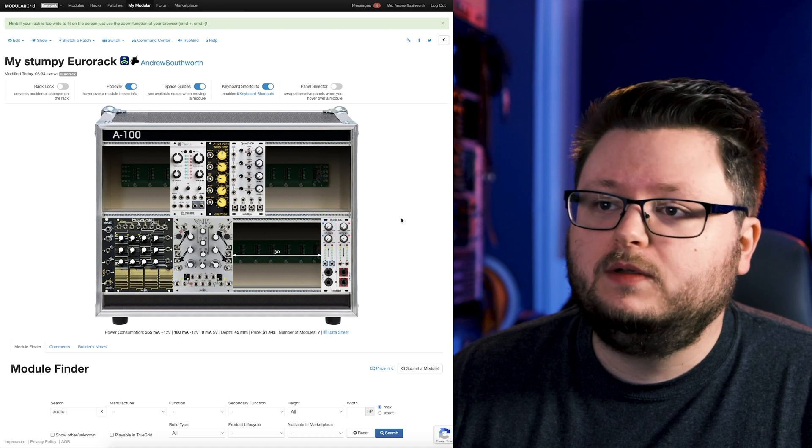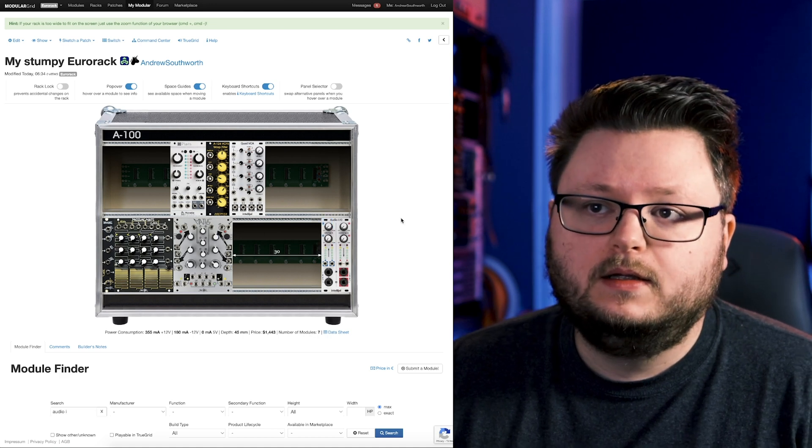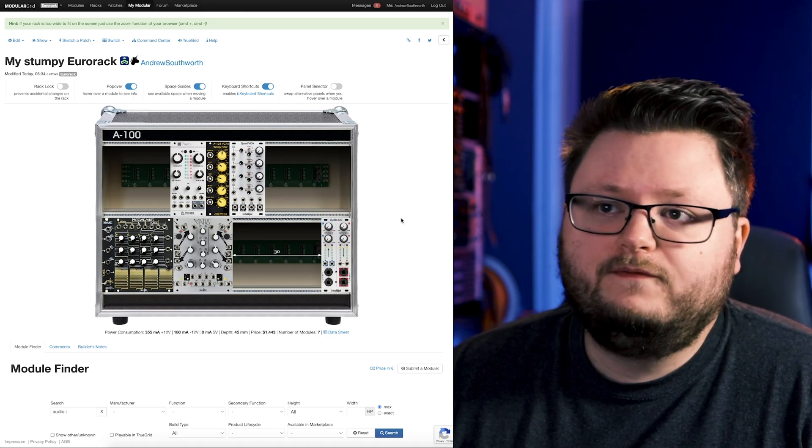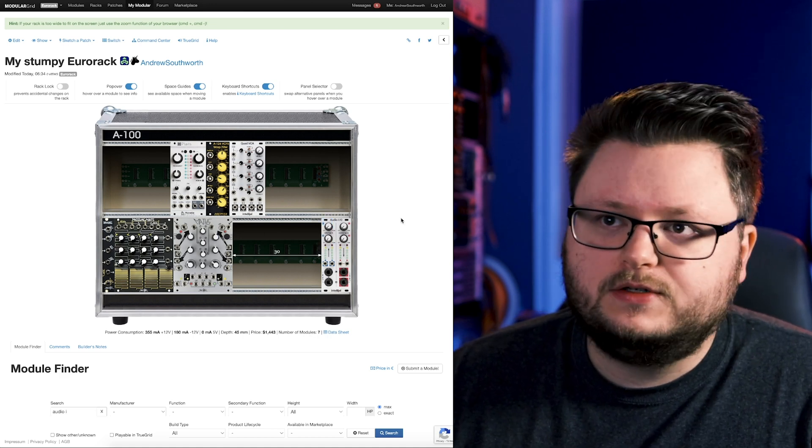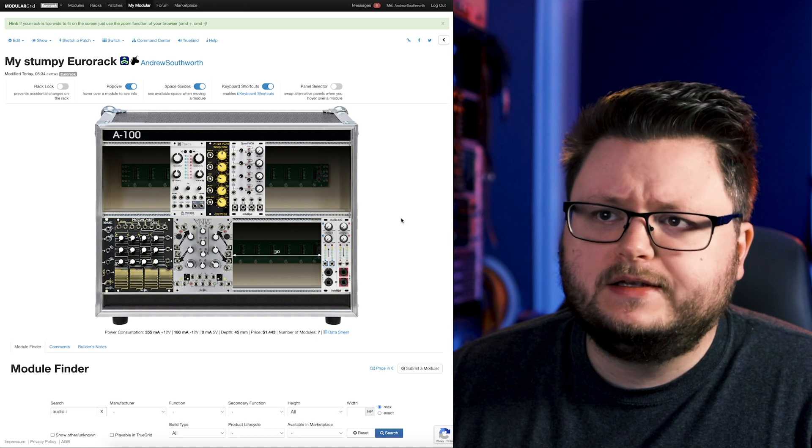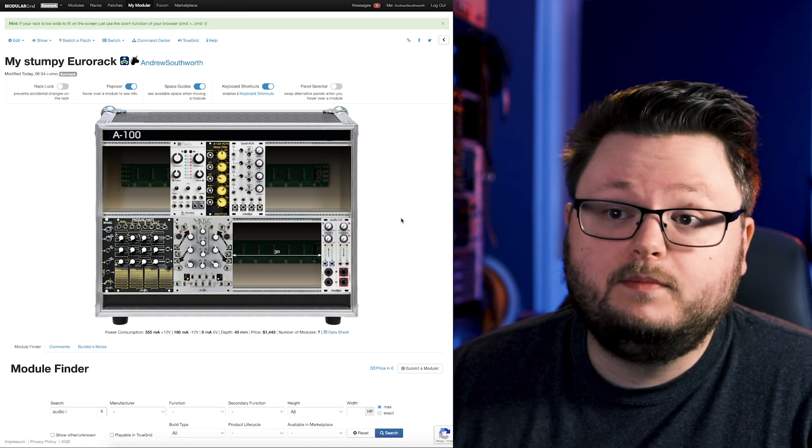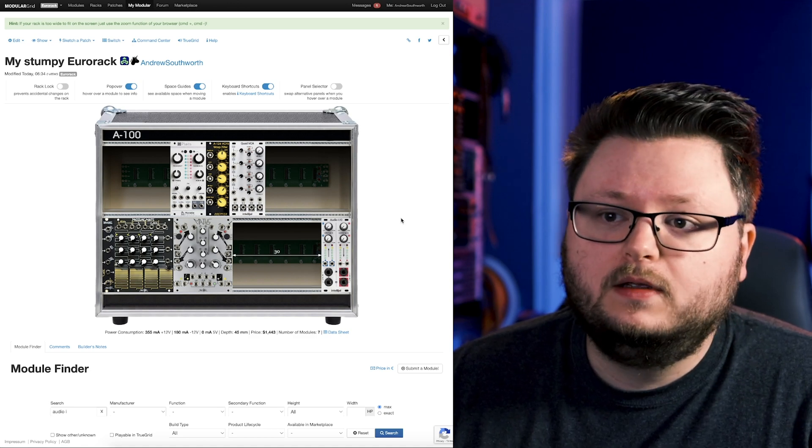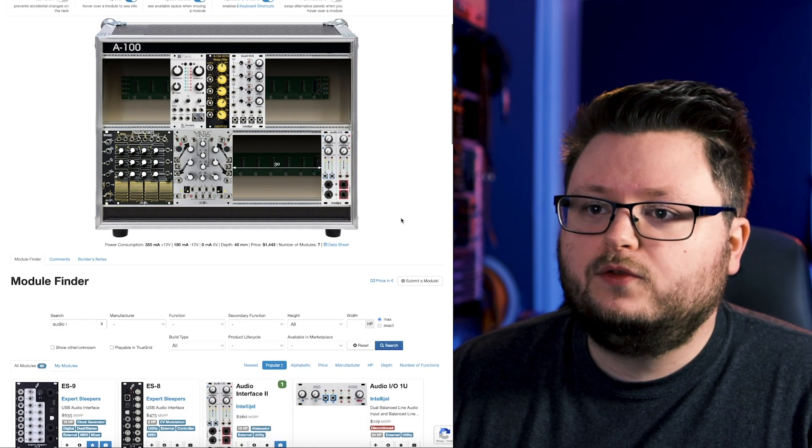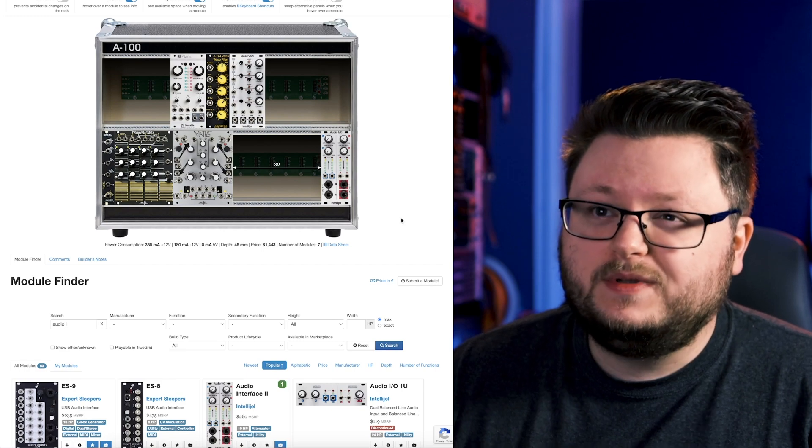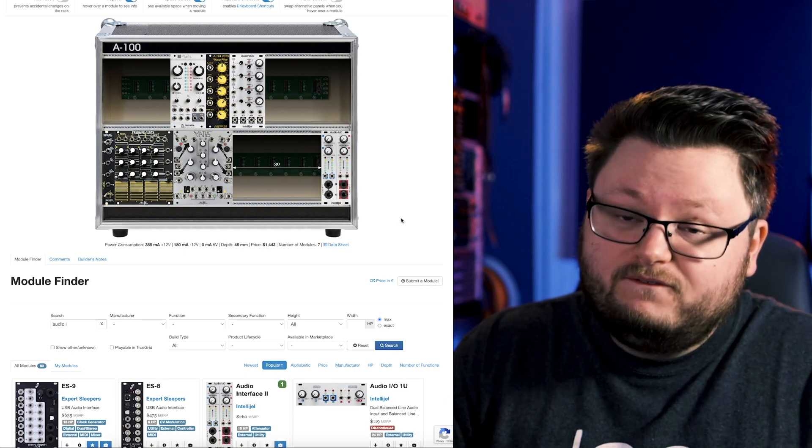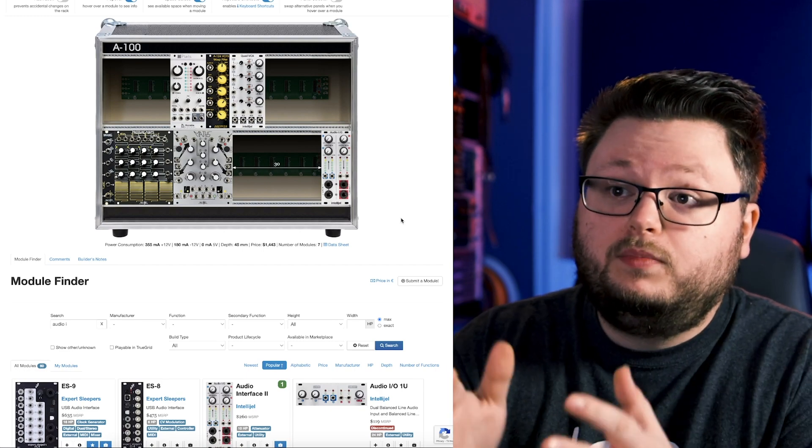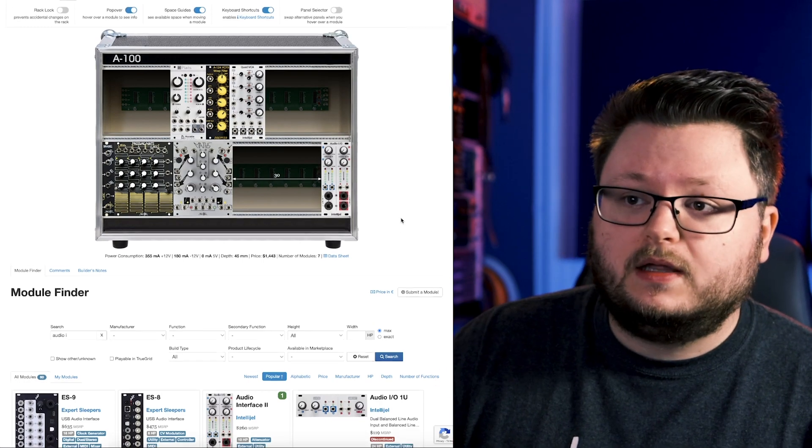We just programmed a very basic monophonic synthesizer that can generate an oscillator and filter it. It's very basic, right? But the reason why I went through all that trouble is because we have a functional synthesizer here with plenty of room to expand.